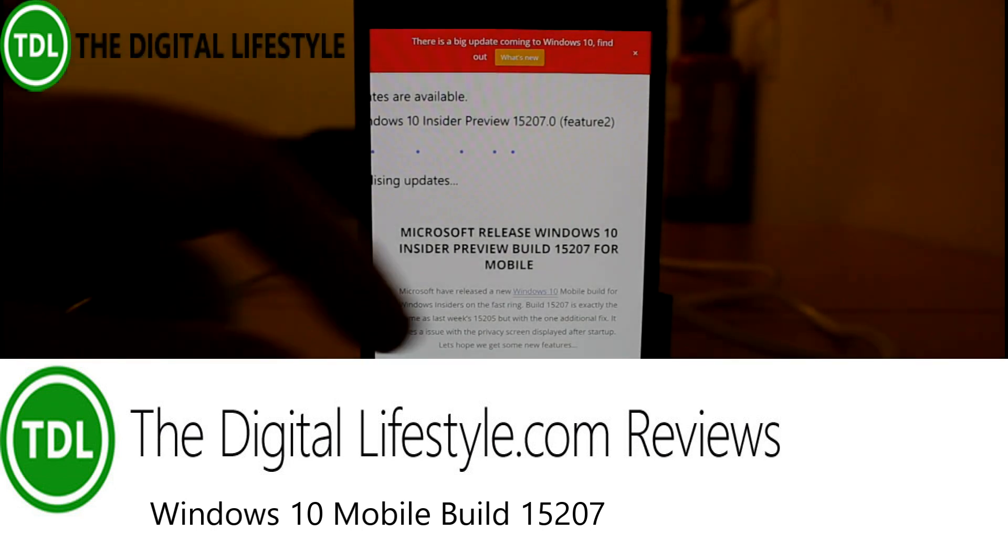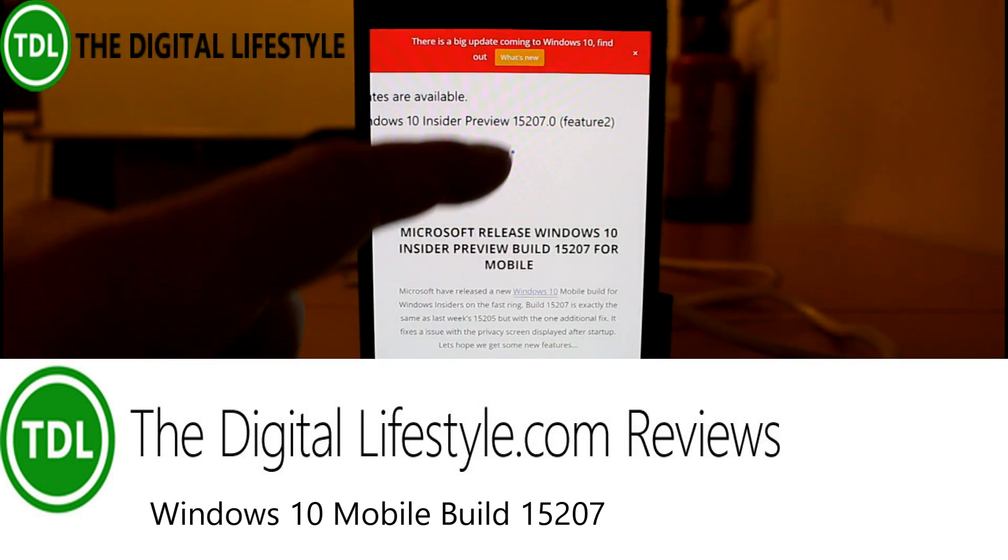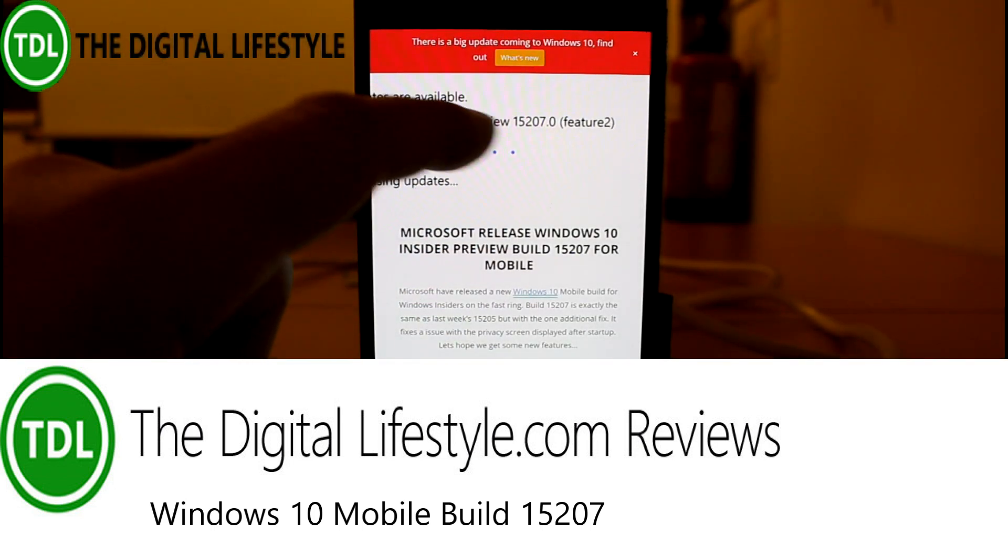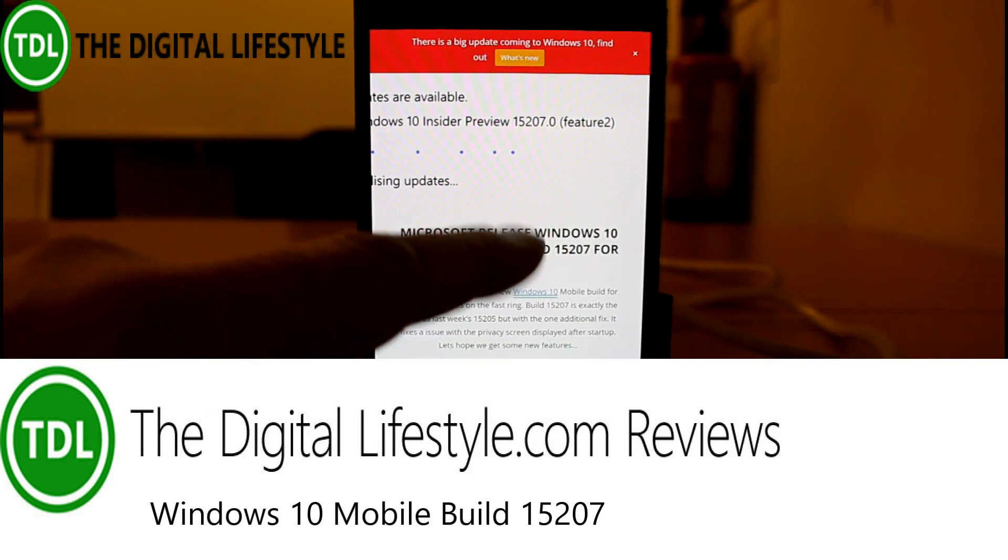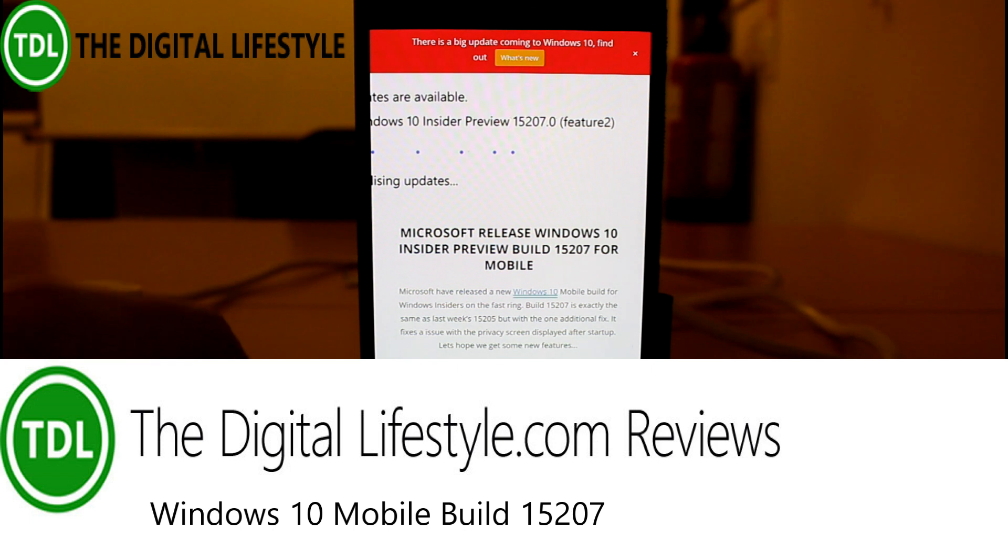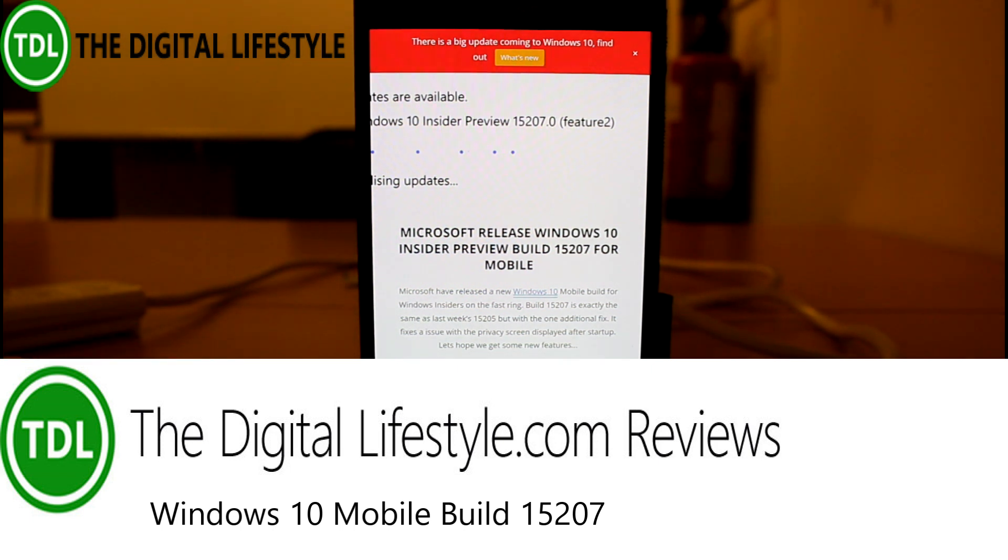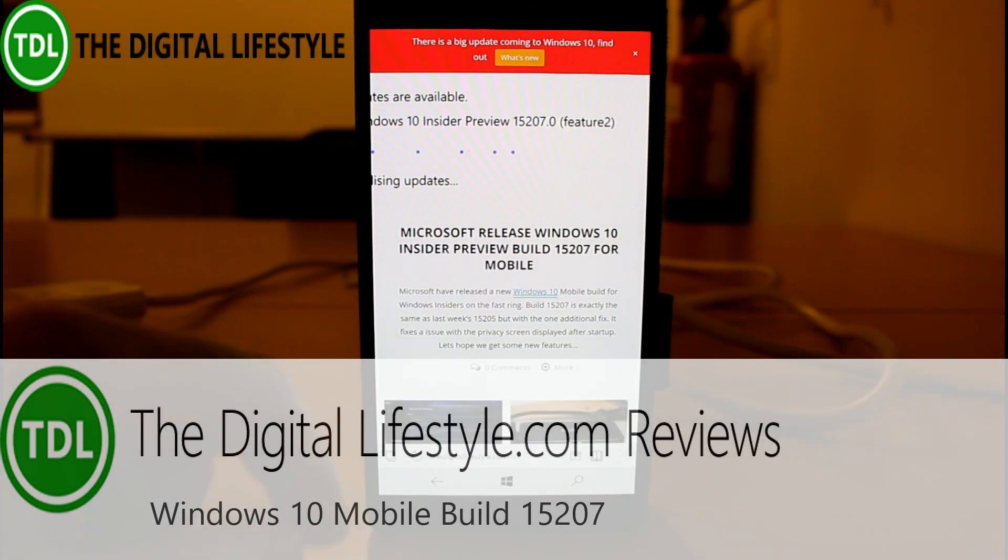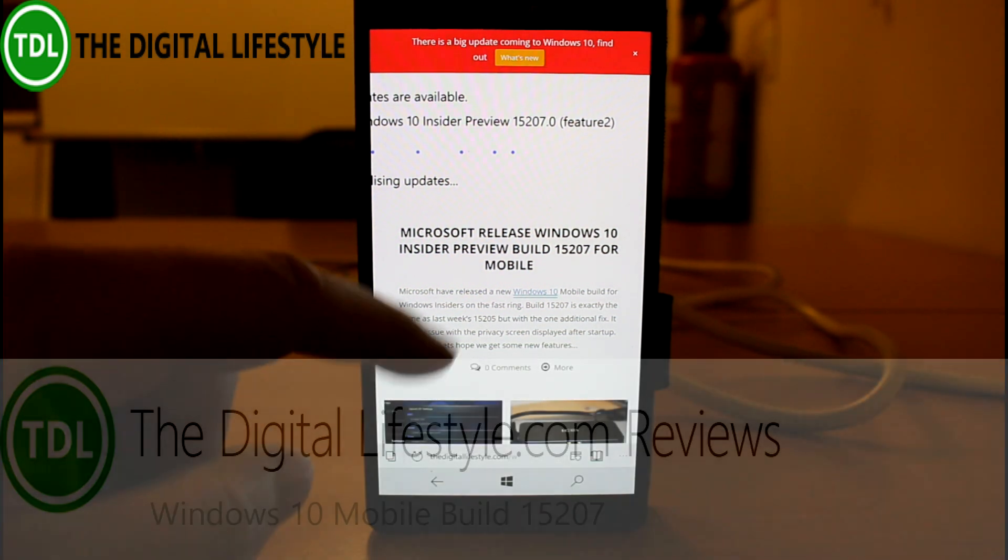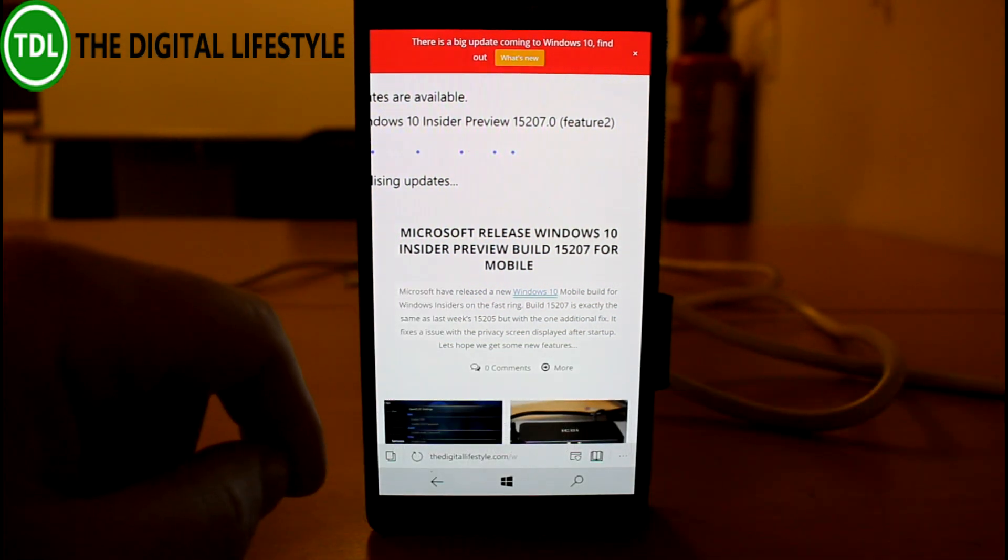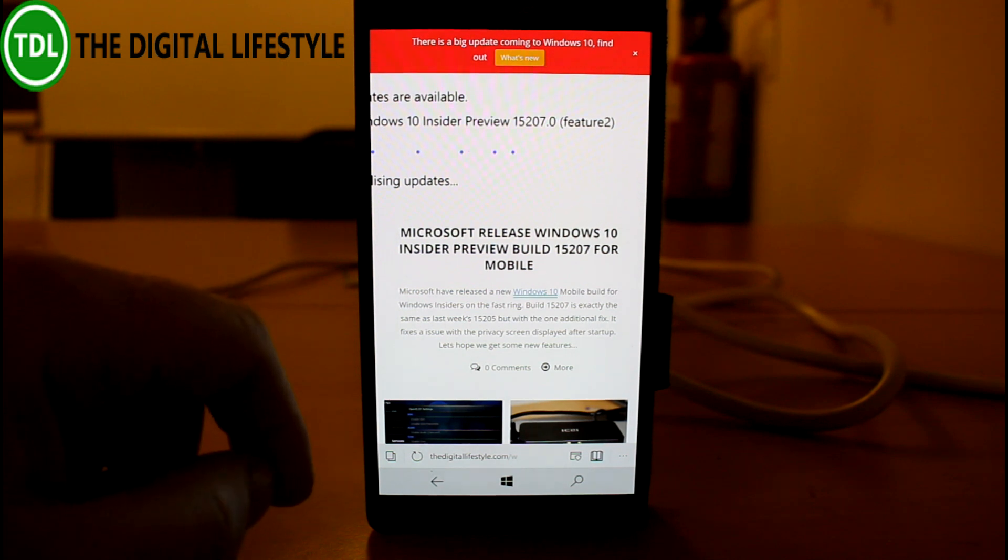Welcome to a video from TheDigitalLifestyle.com with a new Windows 10 Mobile build to look at. This is 15207 from the feature 2 branch, and I'm doing this for the sake of completion because I've been documenting all the Windows Insider builds.